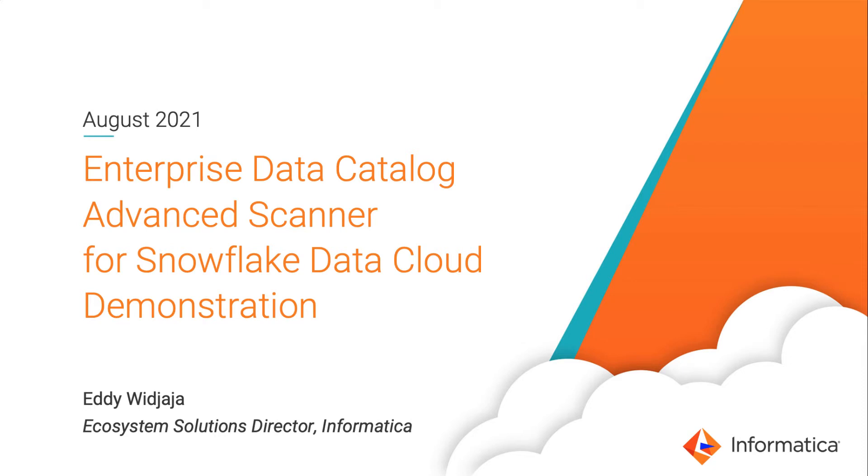This short video demonstrates Informatica's latest Enterprise Data Catalog Advanced Scanner for Snowflake. My name is Eddie Vijaya and I'm a Solutions Director responsible for Informatica solutions for Snowflake.